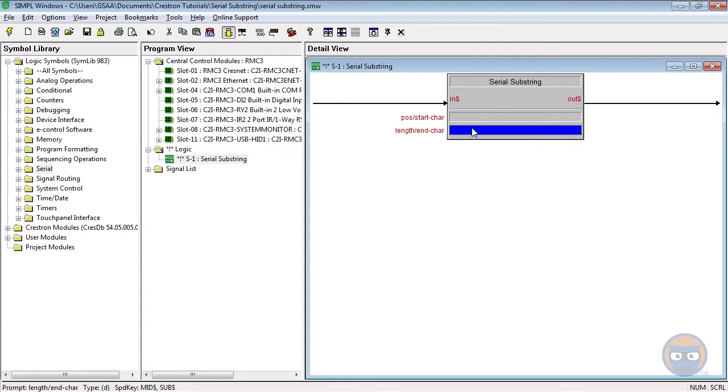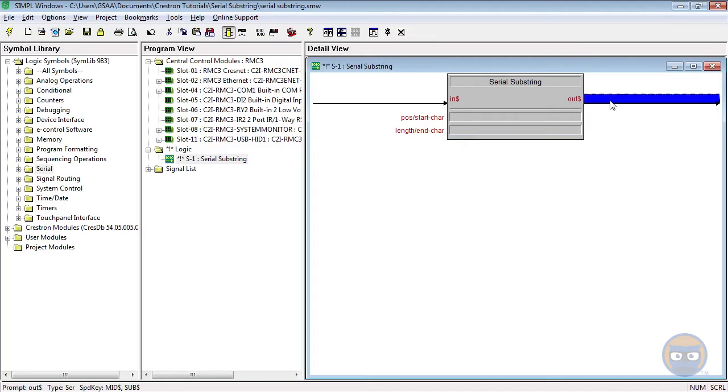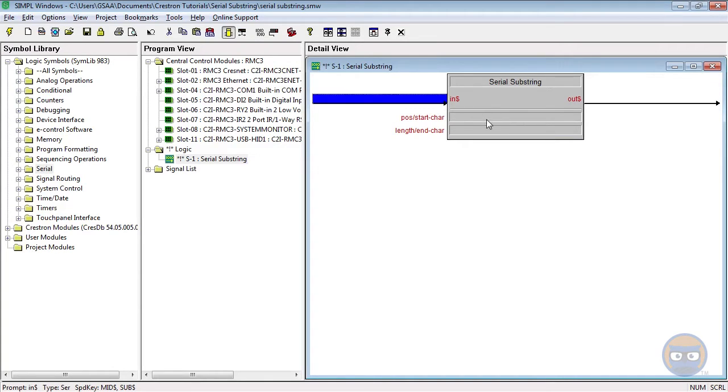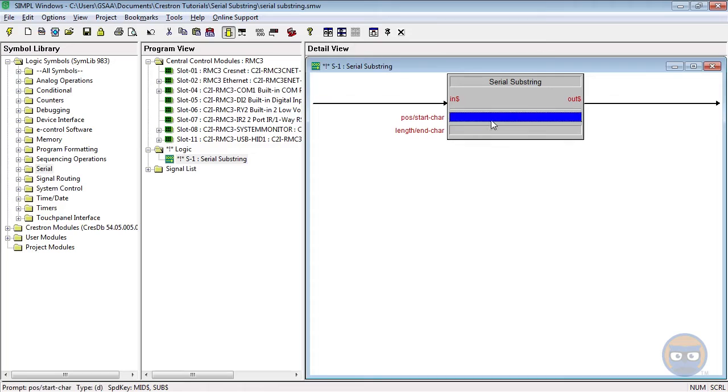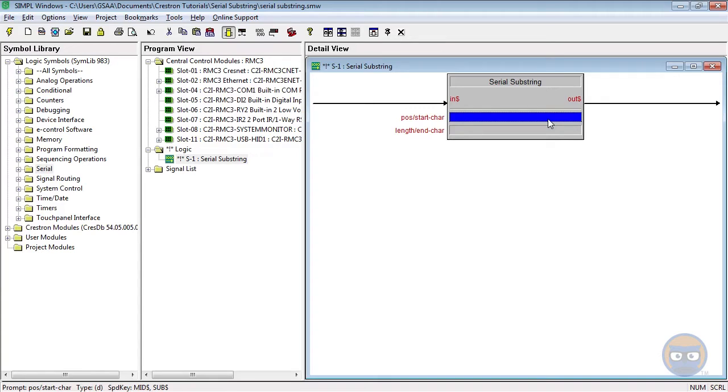For instance, if you want the output string to start at the input string's first character you would put a 1d in the first parameter. And if you wanted to start with the fifth character you would use 5d. But what's neat is you can also start at the far right of the string by putting a 0d inside the first parameter.